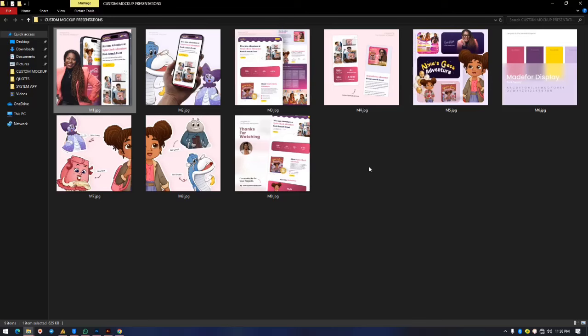Hello, welcome to another Saturday project presentation. Today we're going to learn how to build a glassmorphic effect in Photoshop.